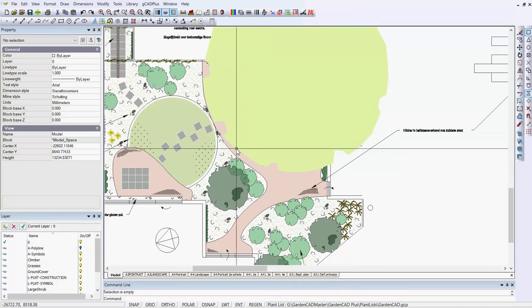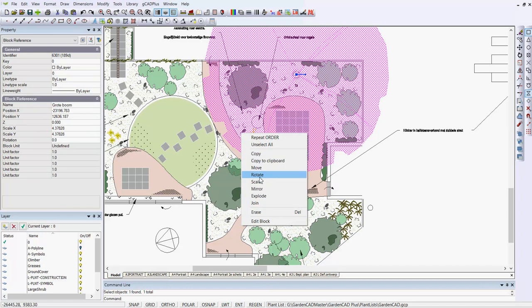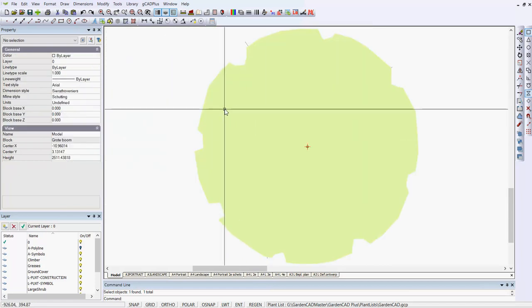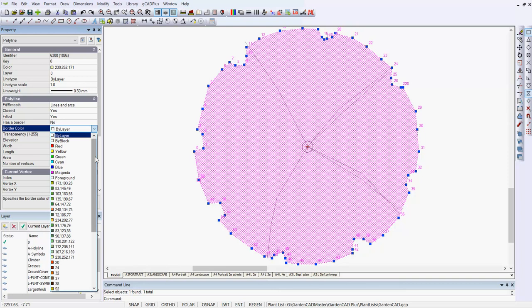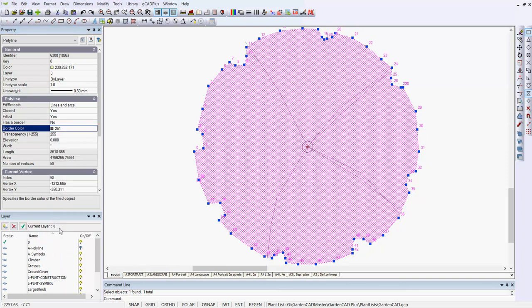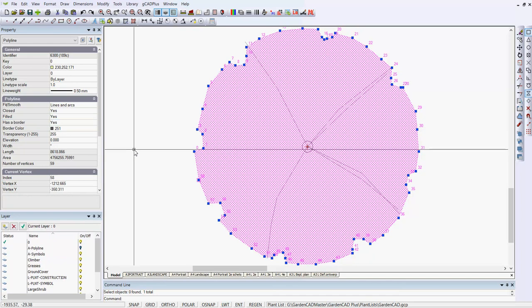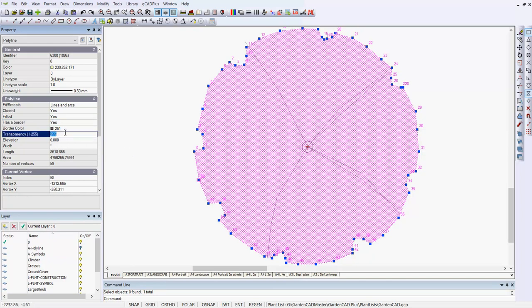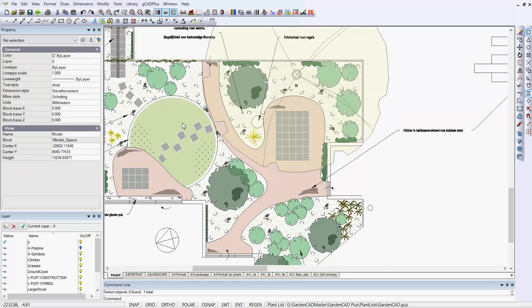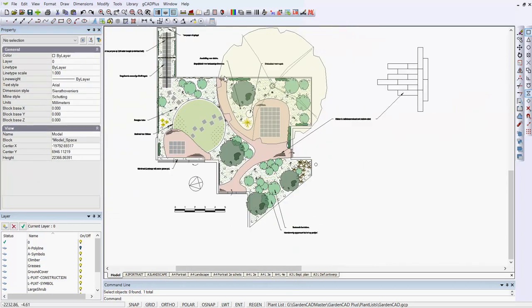Let's pick that again and edit the block. We'll pick this and give it a border color of say 251. This entity has a border, but what we'll do is go to Transparency and set this to 50 to start with. Remember 255 is the max, so we're running at about 20 percent.